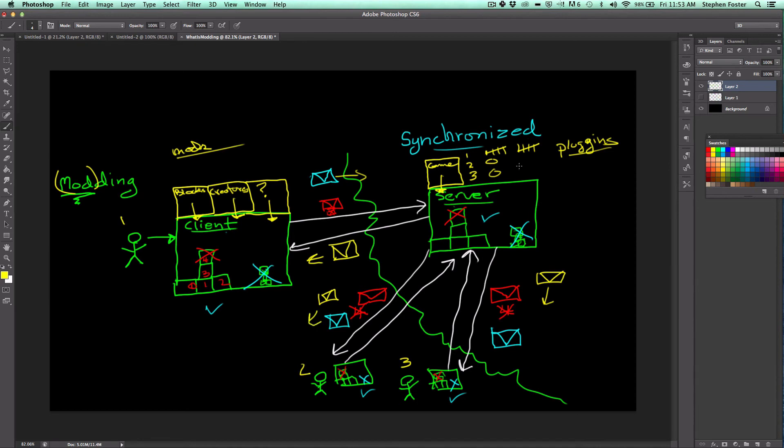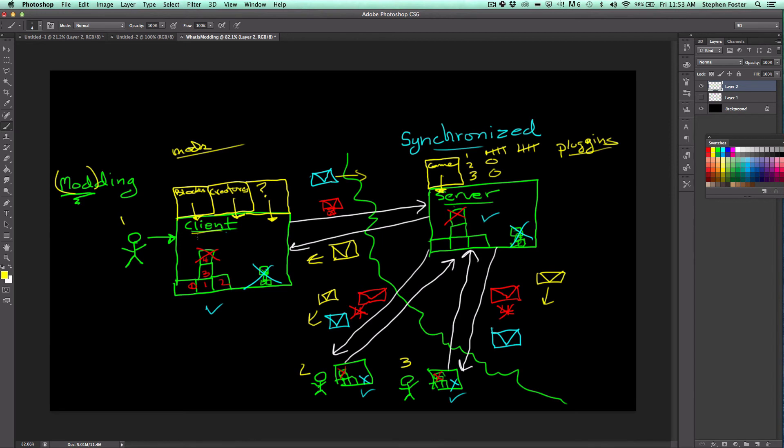So that's what a server side plugin might do, is change the kind of multiplayer interaction that you're having. Whereas a client side plugin would change the way things look to you on your client, or add new stuff into your game of Minecraft. But it wouldn't affect other people's games.